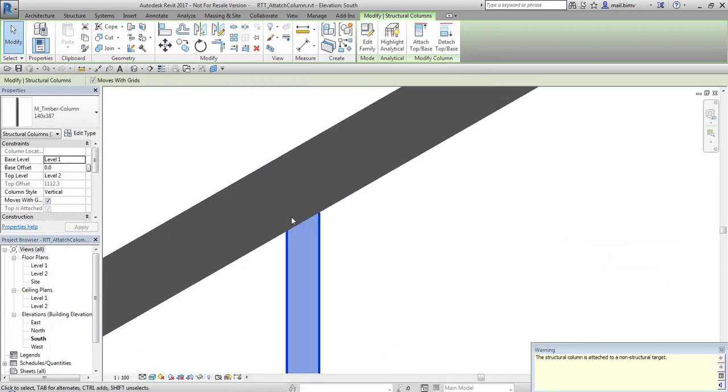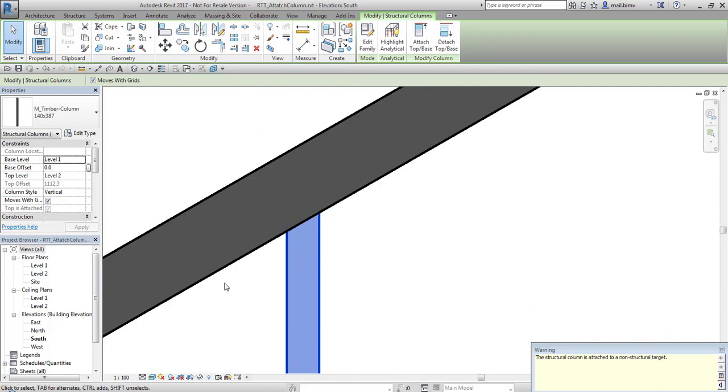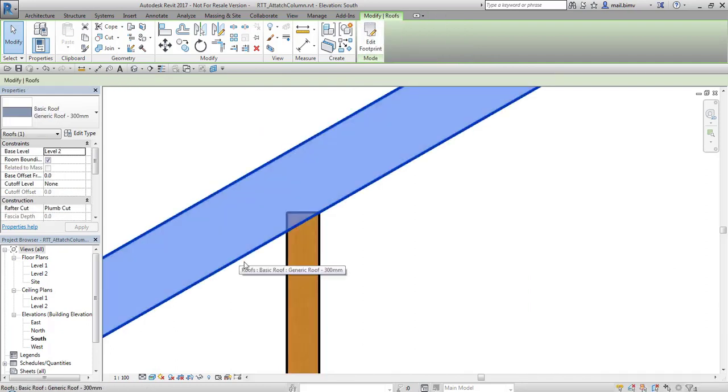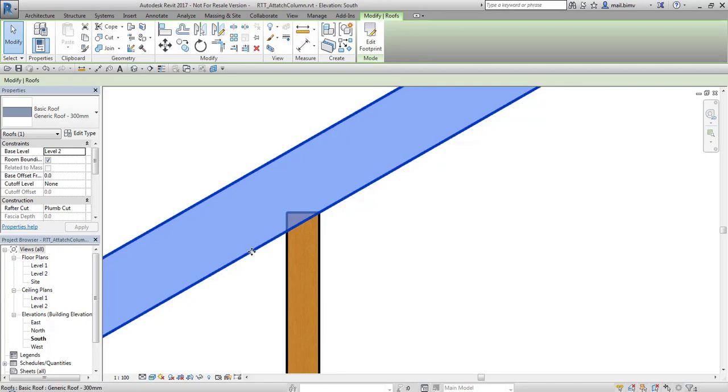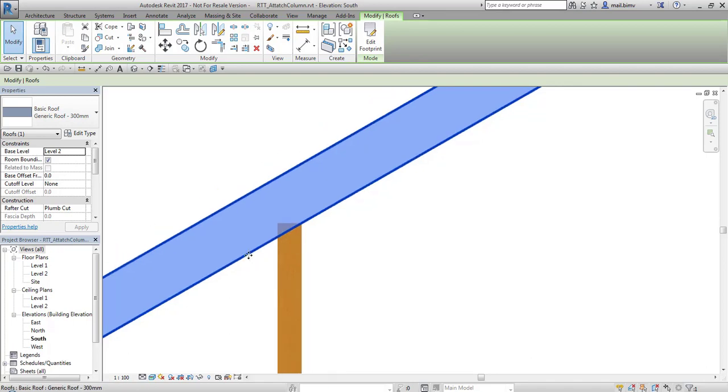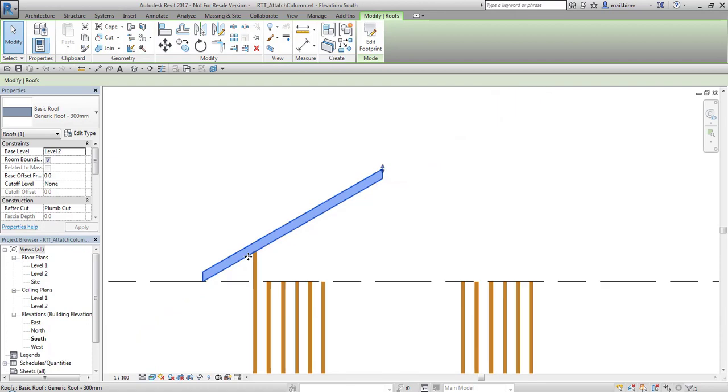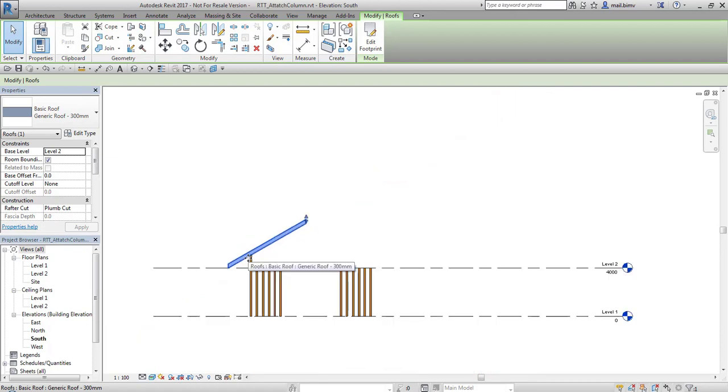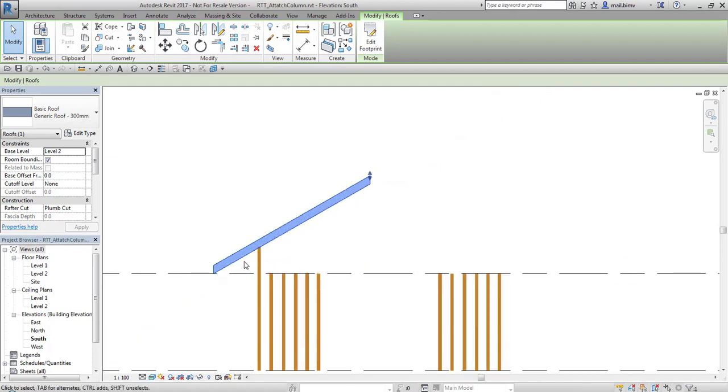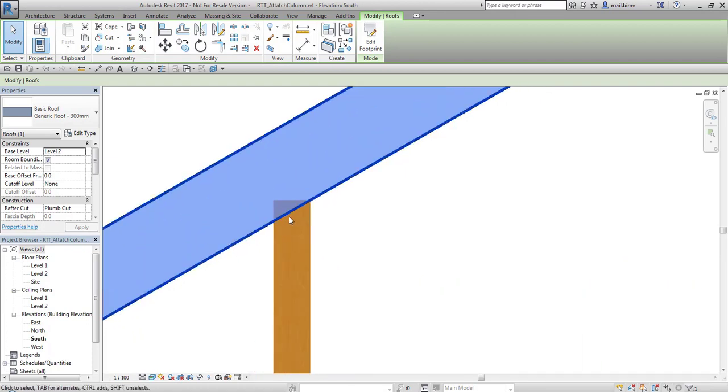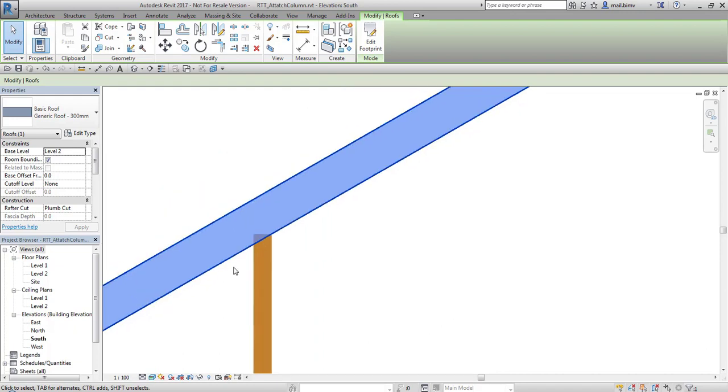Although there was setting cut column enabled, we can see that this roof is not cutting our column and that's not our goal. We want this column to be cut just like this bottom plane of this roof.